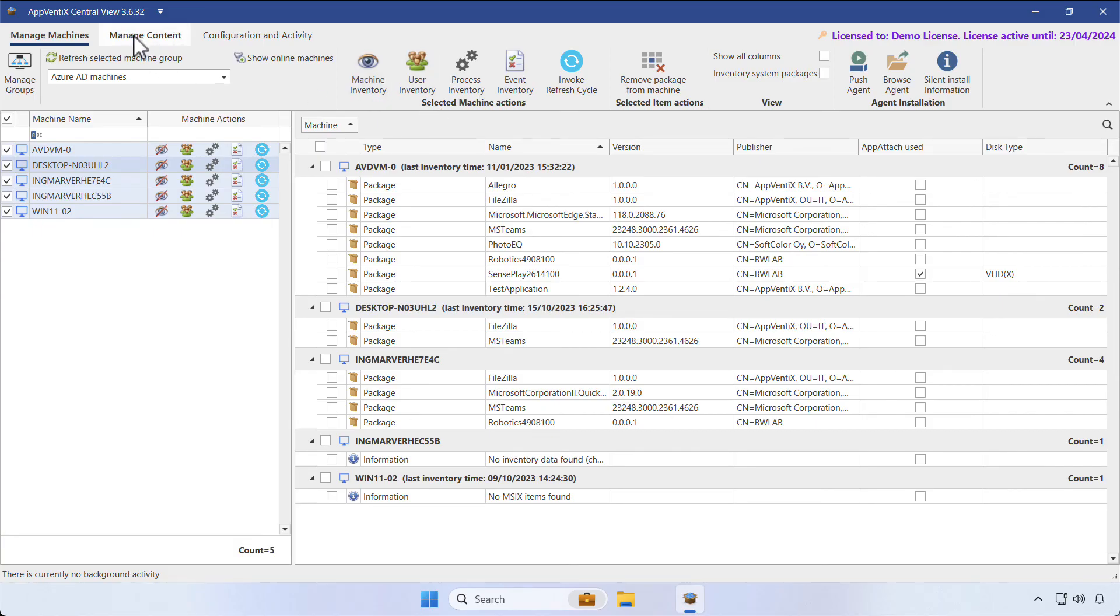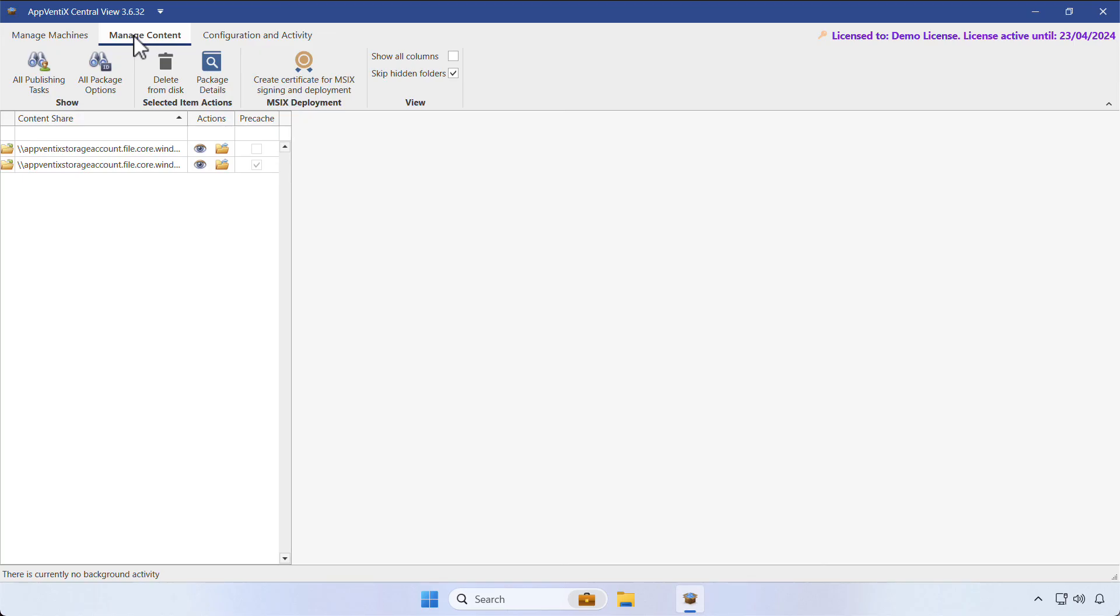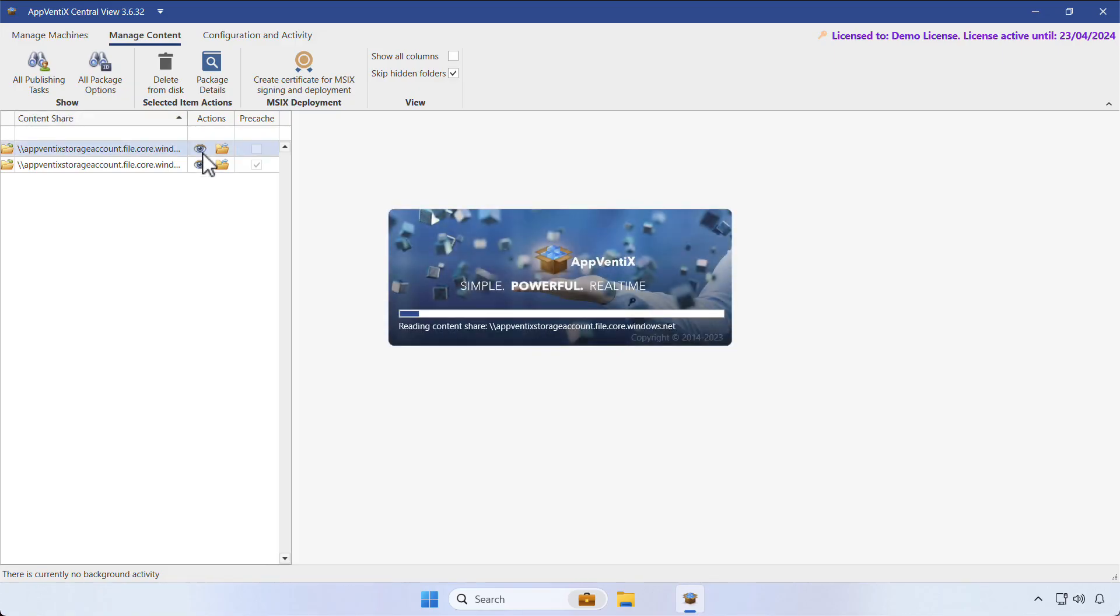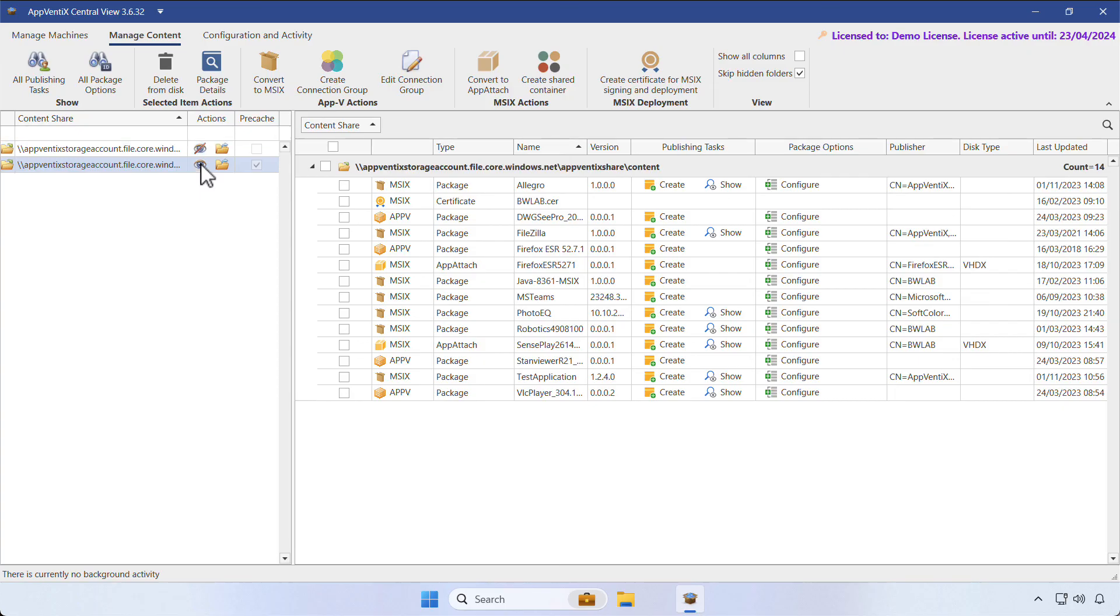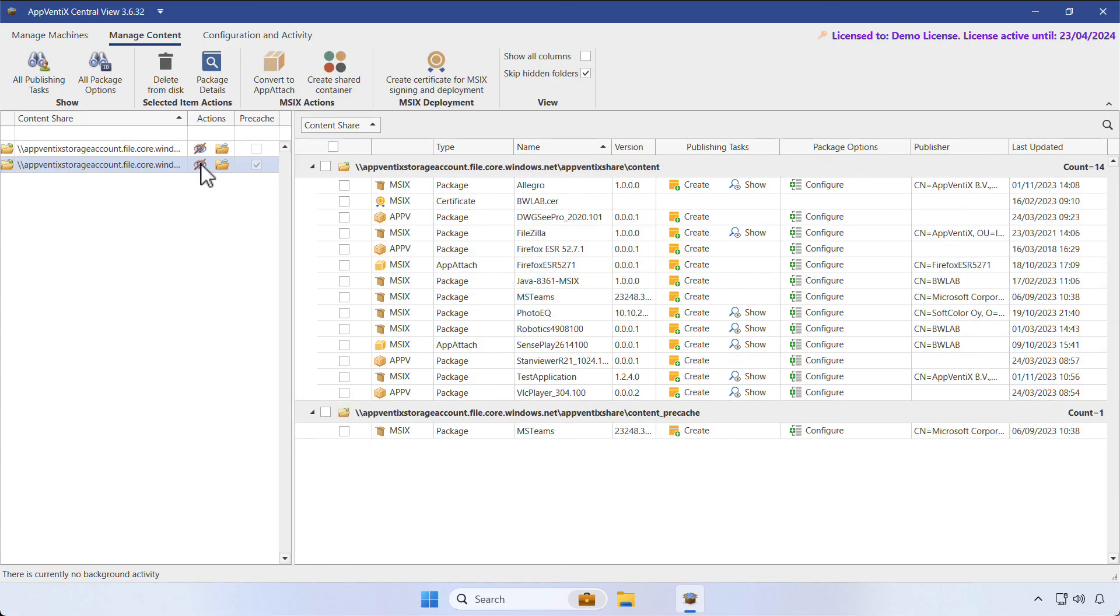Now let's take a look at the Manage Content section. This is where you'll find the content repositories that you've configured for your machine groups. If you click on the icon next to a content repository, it will read the share content and list all available packages.